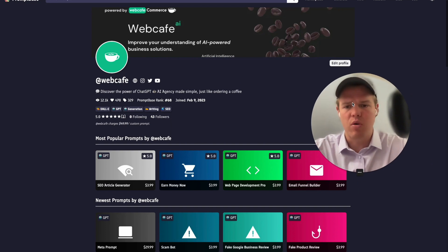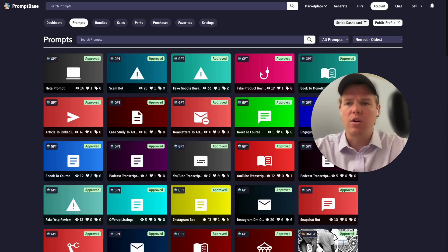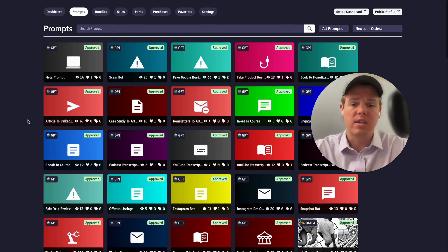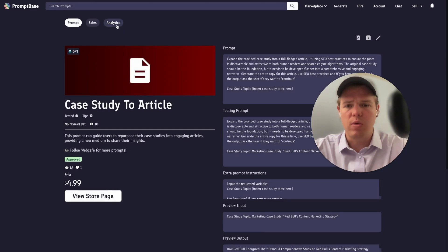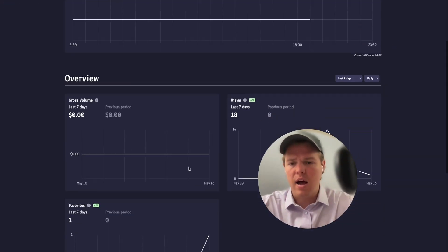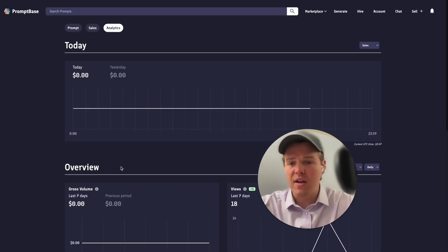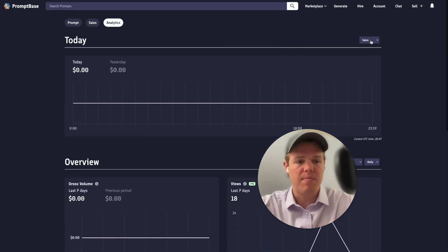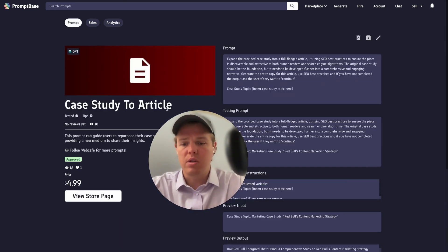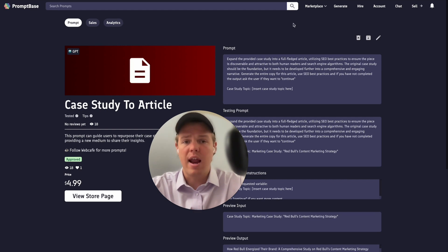You can also look at analytics on specific prompts. Just click your prompt, jump over to the analytics tab, and you'll be able to see how many people viewed the prompt, the amount of sales you made, and the number of favorites. You can set different parameters using the functions provided to get an overall idea of how your prompt is performing.